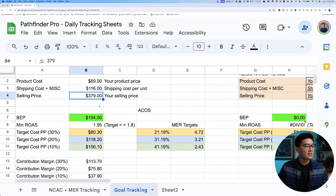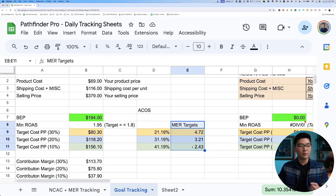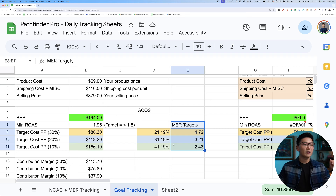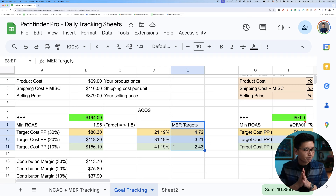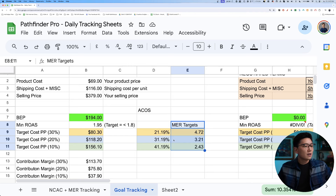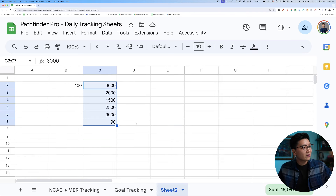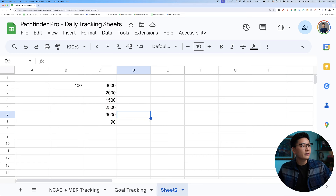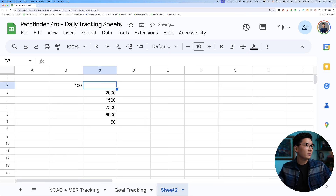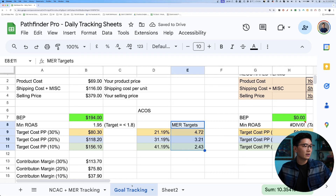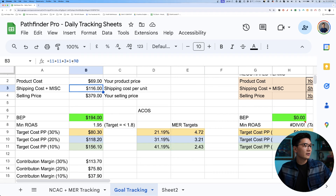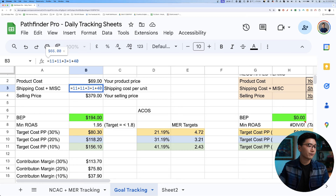With $90 OPEX baked in, the MER targets jump to 4.7, 3.2, 2.4 and so on. If someone had targets like that but couldn't achieve scale or profitability at scale, it signals their expenses are overblown. So let's remove the agency fee, remove the content fee — I'll have a separate video about reducing content costs — and reduce the per-order OPEX from $90 down to $40.